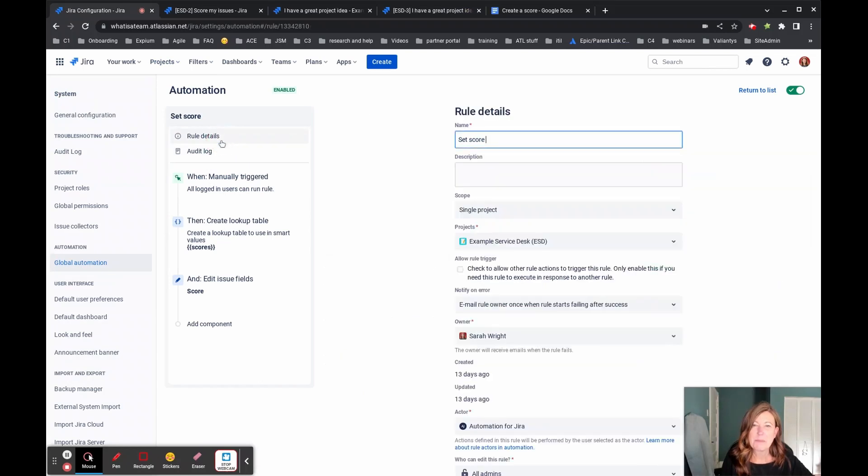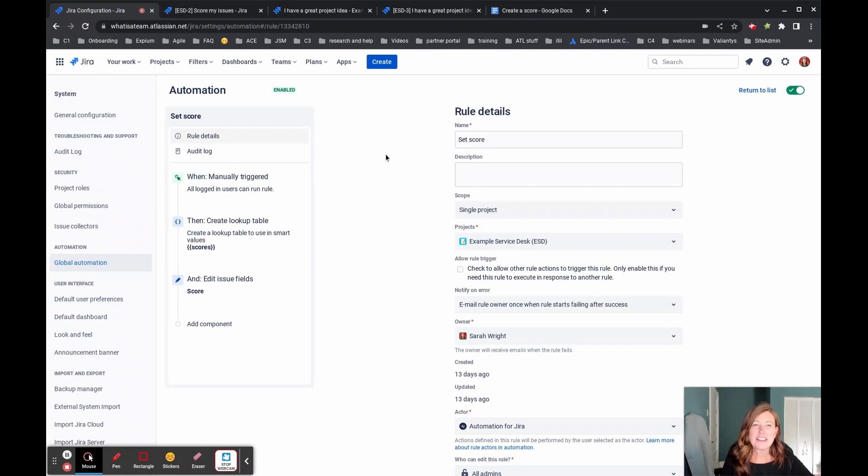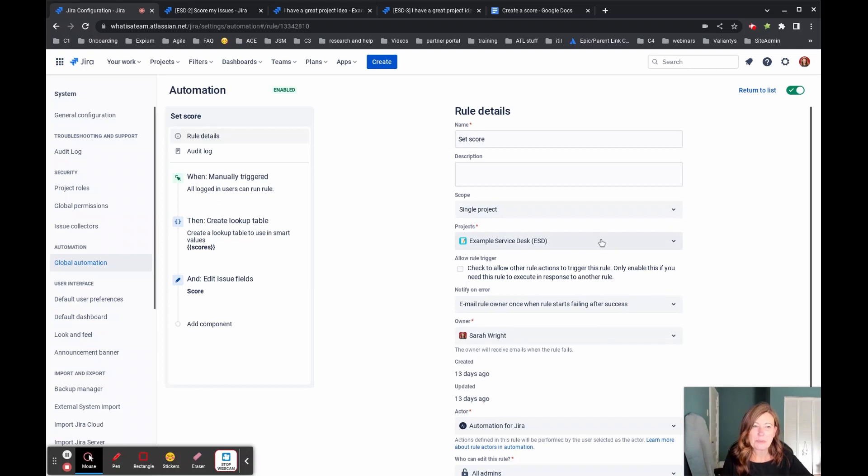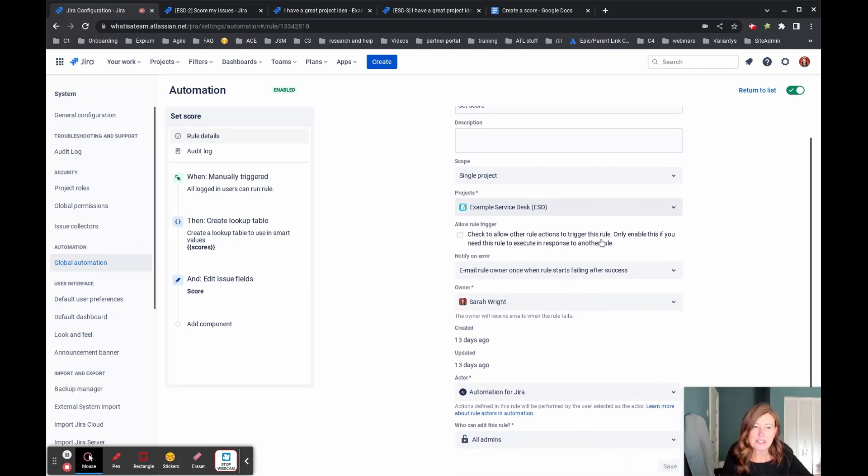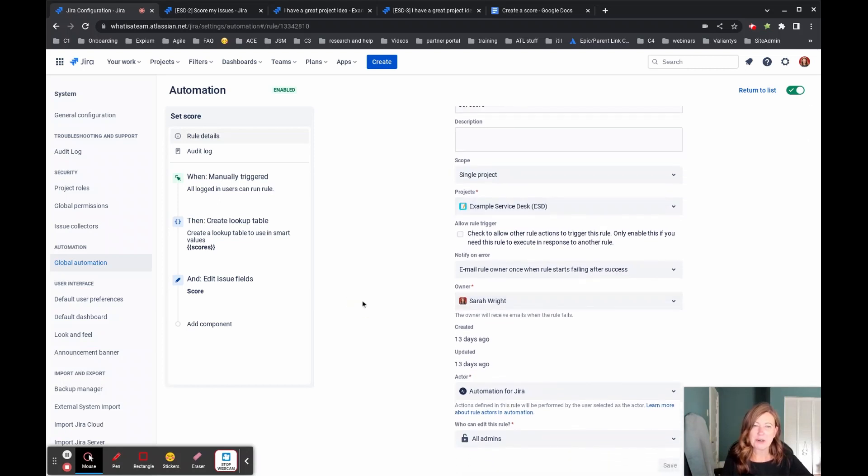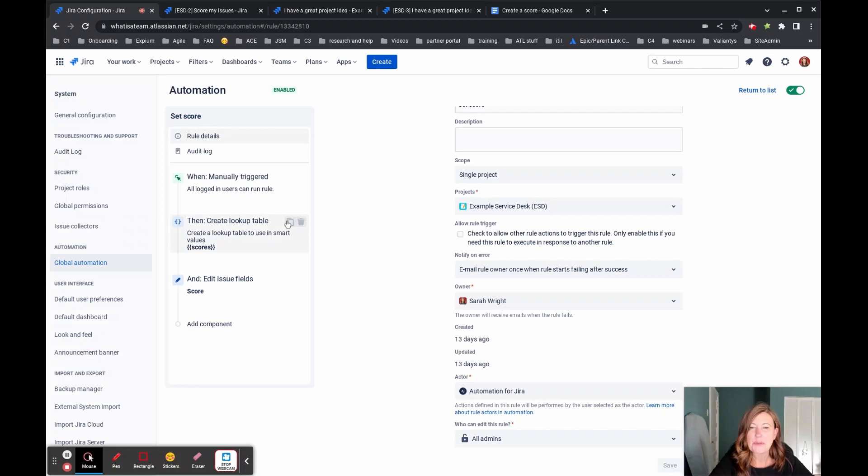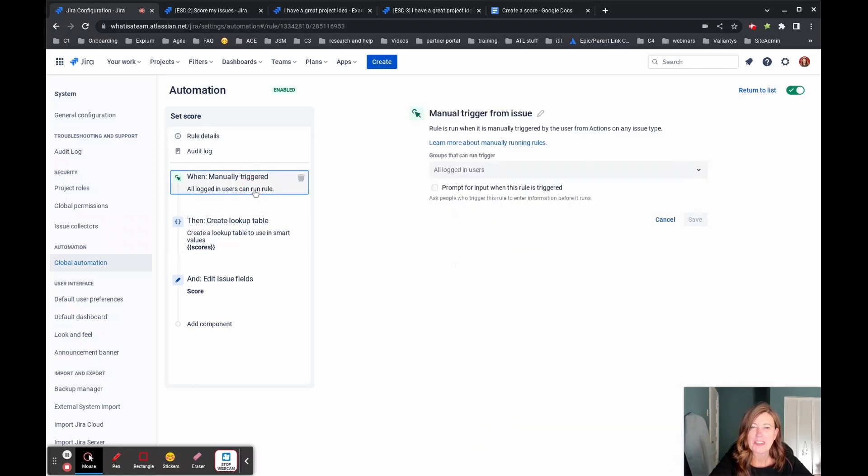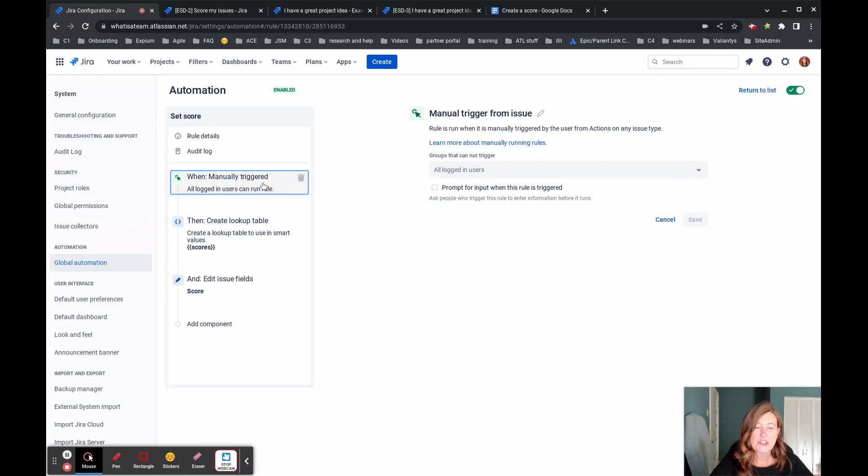Let's come up to our rule details. So as you saw in that dropdown, the name of our automation is set score. And I do have it limited to a specific project and I'm the owner, but let's dive deeper into how this actually works. So because we saw it in our actions menu, we know that this is a manually triggered.